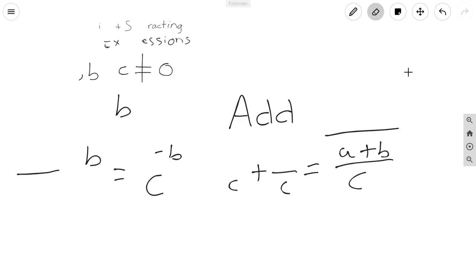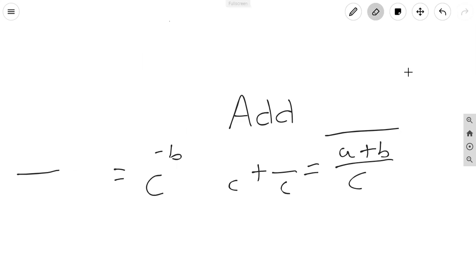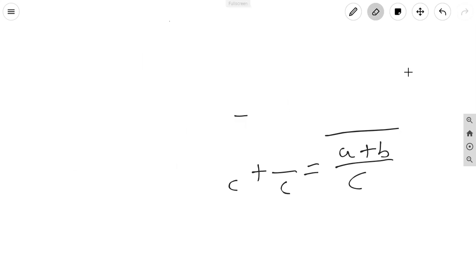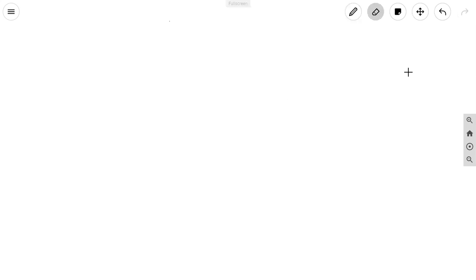Now let's move on to the ways how to solve these basic equations. For addition: A over C plus B over C is equal to A plus B over C. And for subtraction: A over C minus B over C will give us A minus B over C.